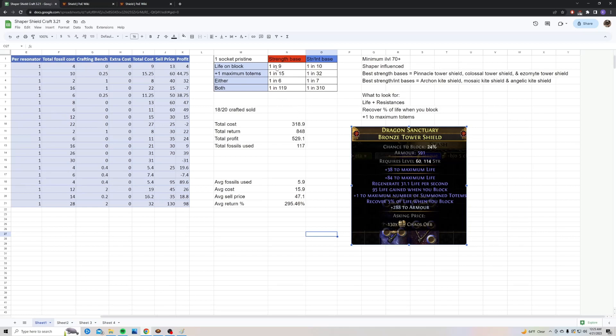The chance to hit life on block on a pure strength base is one in nine according to Craft of Exile. On a strength int base, it's one in ten. The chance to hit plus one maximum totems is one in 15 on the strength base, and one in 32 on the strength int base.